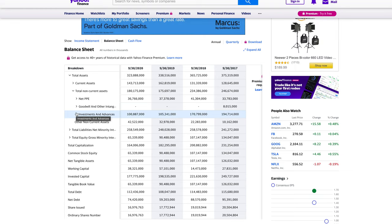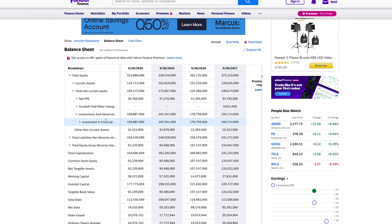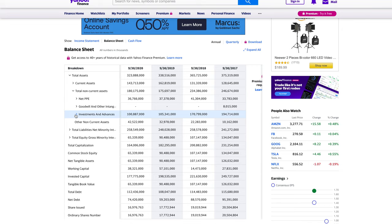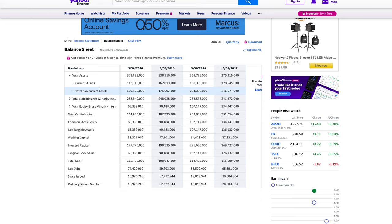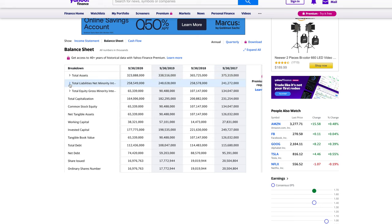Next are investments and advances — these are long-term investments they don't plan to sell within the next 12 months. If you want to look further into this, make sure you actually want to invest in the company before doing so. Don't waste time on companies you don't plan on investing in. That covers total non-current assets, and the sum of current and non-current assets comes out to $323 billion.